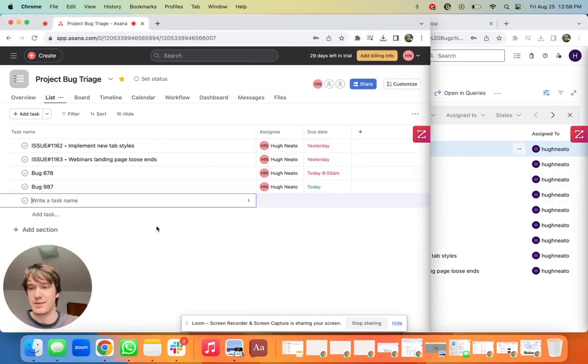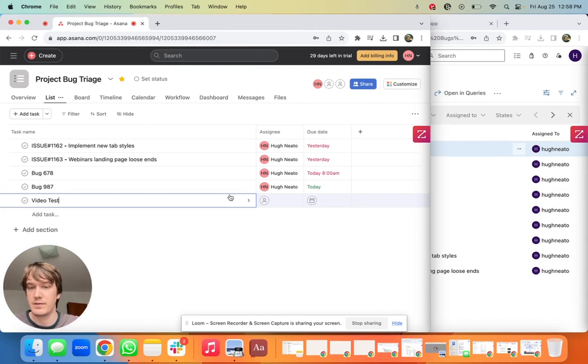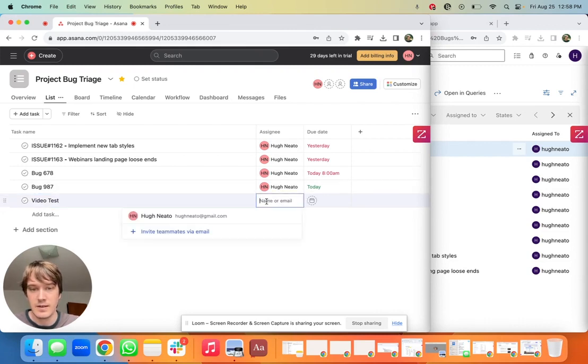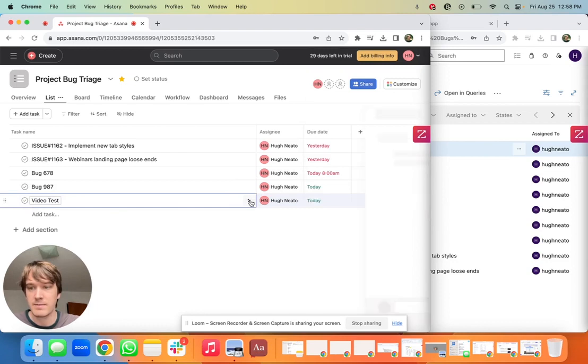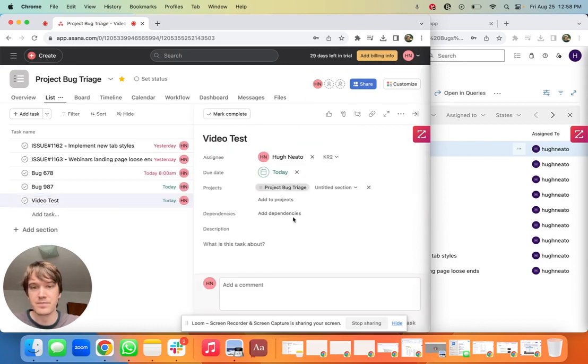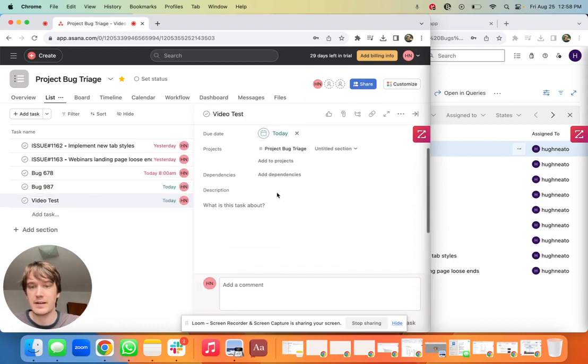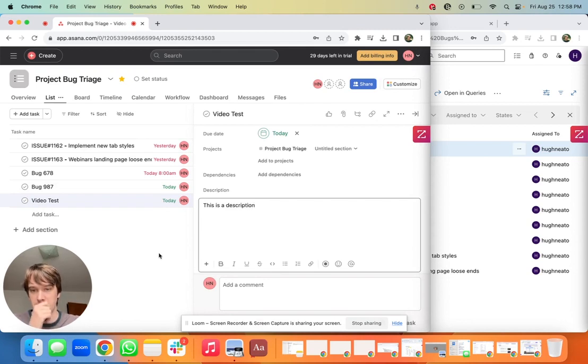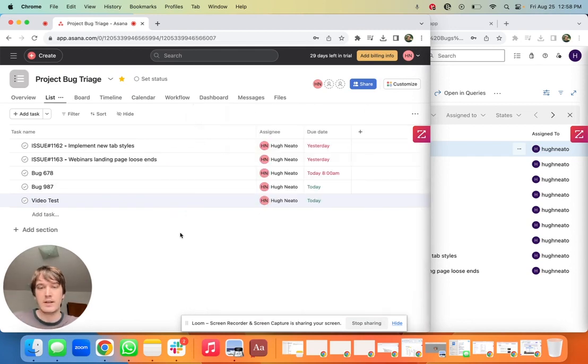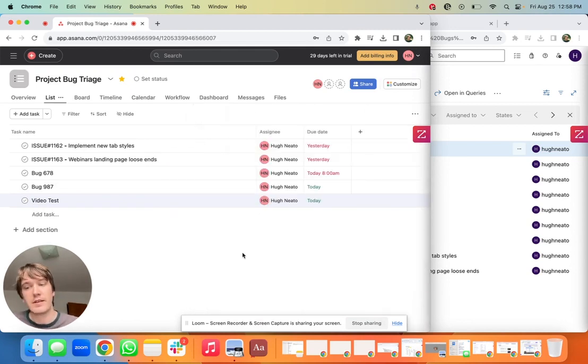As a demonstration, I'm going to create a task. I'll call it Video Test, assign it to myself, I'll put a due date for today, and I'll add a quick description too. So I'll call it 'this is a description'. Perfect.